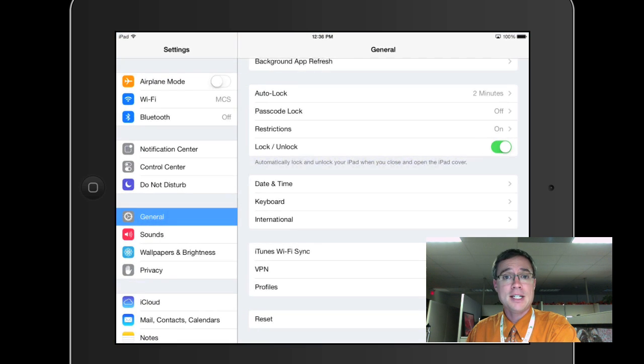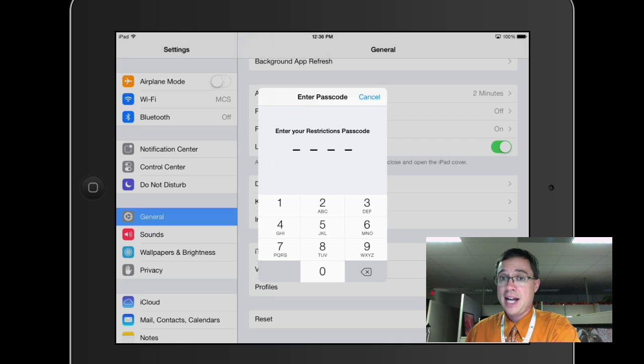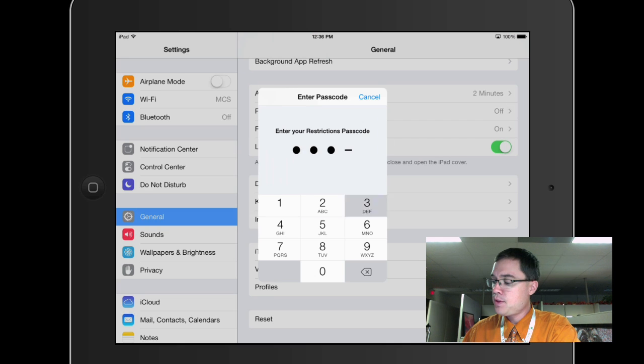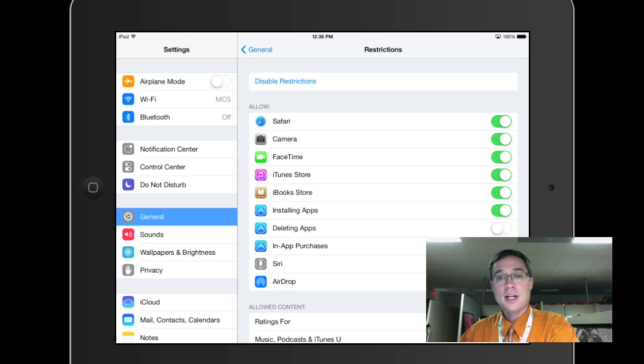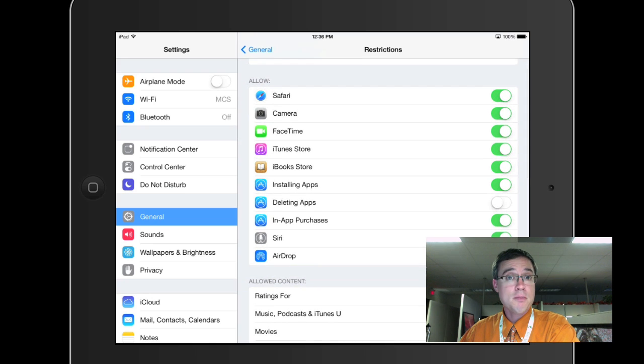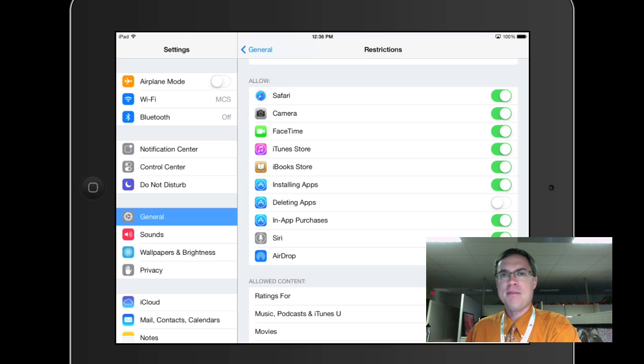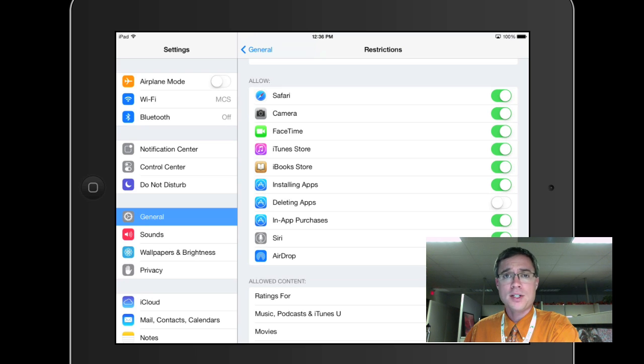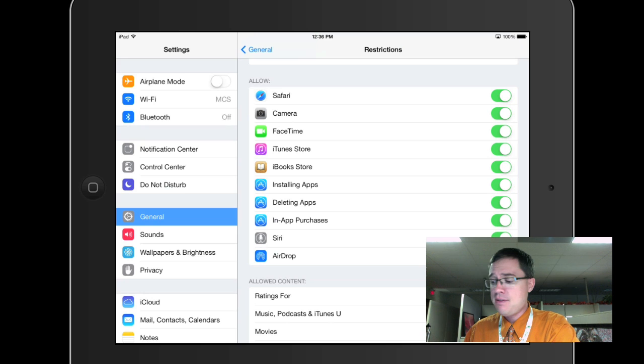So I'm going to go back to my Settings, and I'm going to go back to Restrictions. Notice it's going to ask for that code. There we go. And if at some point in the future I want to delete apps again from my iPad, maybe I'm done with those apps and I don't want to see them anymore, I can simply turn that ability back on.